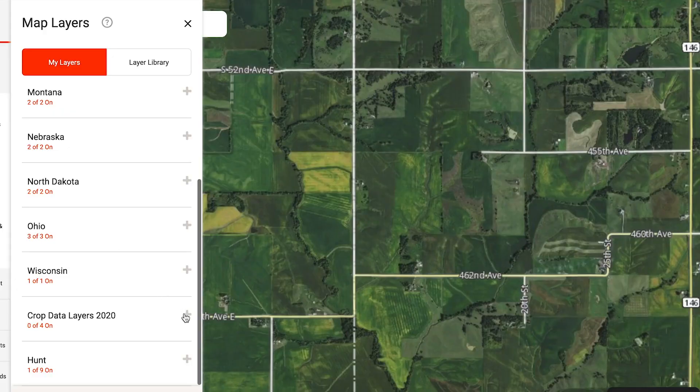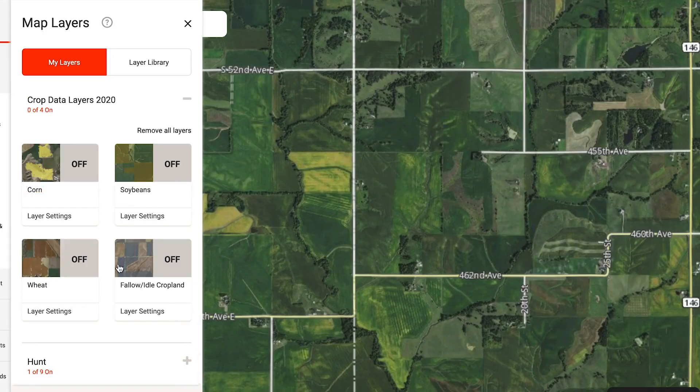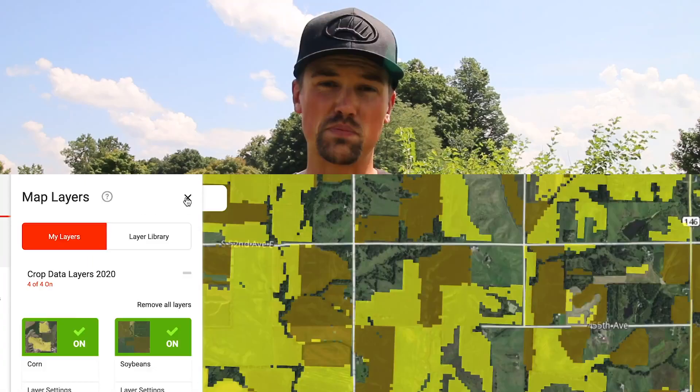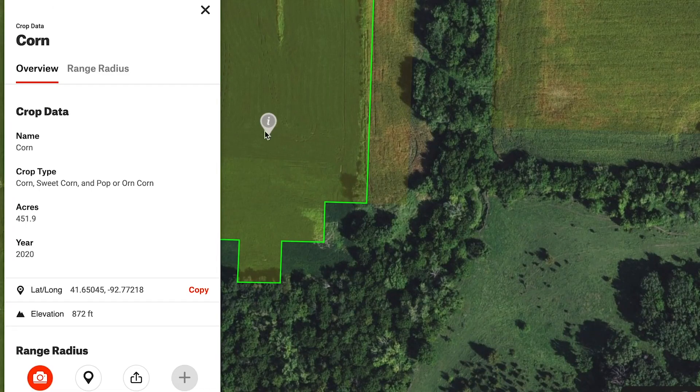One piece of e-scouting I'm doing is looking at the crops expected to be planted in the area I'm hunting. There's a new crop data layer feature from onX that shows what was planted last year, so I can say, okay, there was corn here last year — I can expect it to be beans this year. That's really helpful because even though bucks aren't on bed-to-feed patterns, the does still are, and I want to know where the does are.